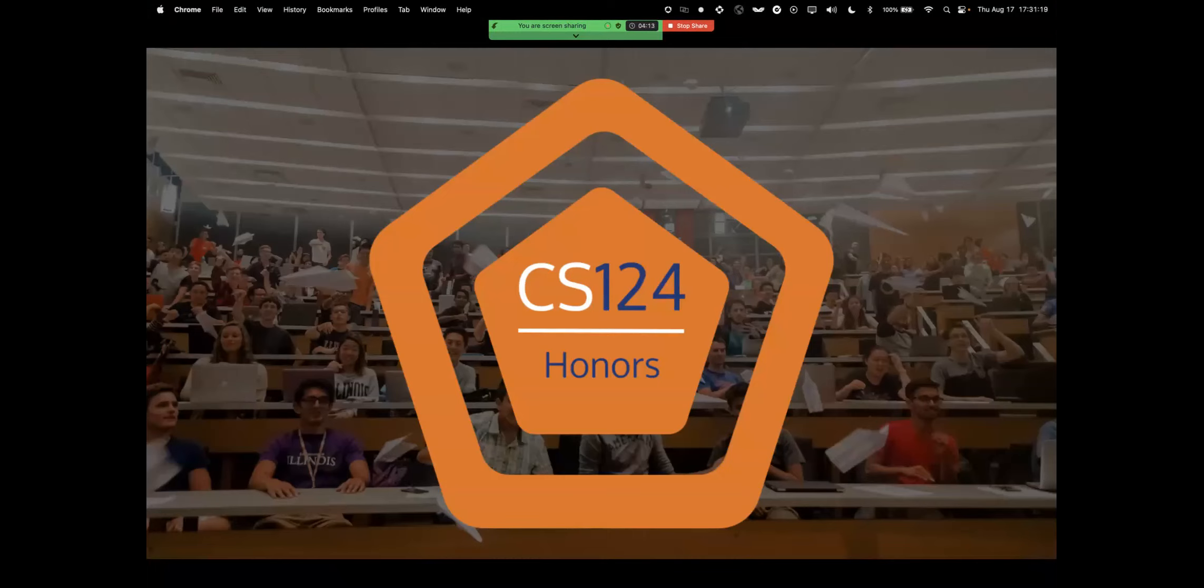Hey y'all, welcome to this video where we'll be showing you how to successfully register for CS124 honors in the fall 2023 semester.